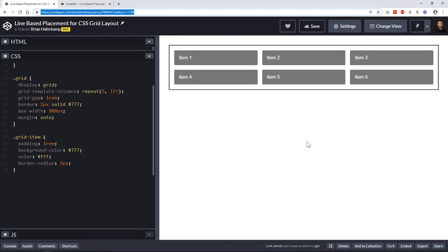All right, welcome back to another web development video where I'll show you how to make modern websites using HTML5, CSS3, and a little bit of JavaScript. In this video, we're going to talk about using grid lines in order to place items using CSS grid.